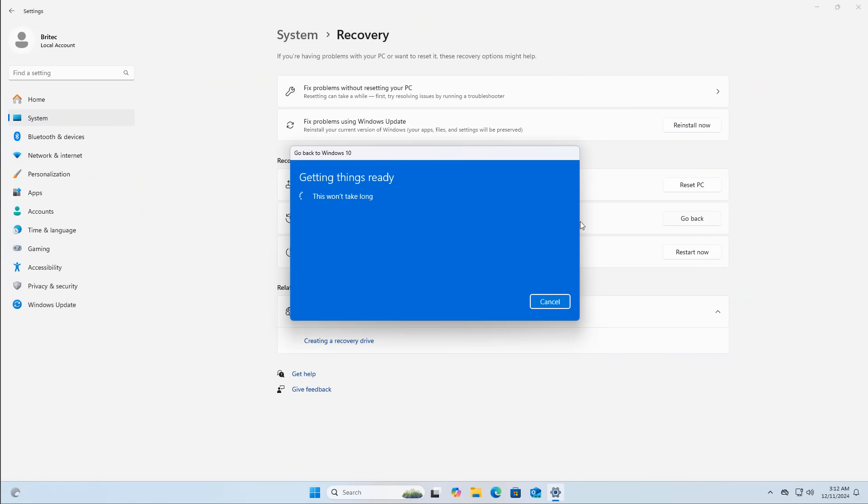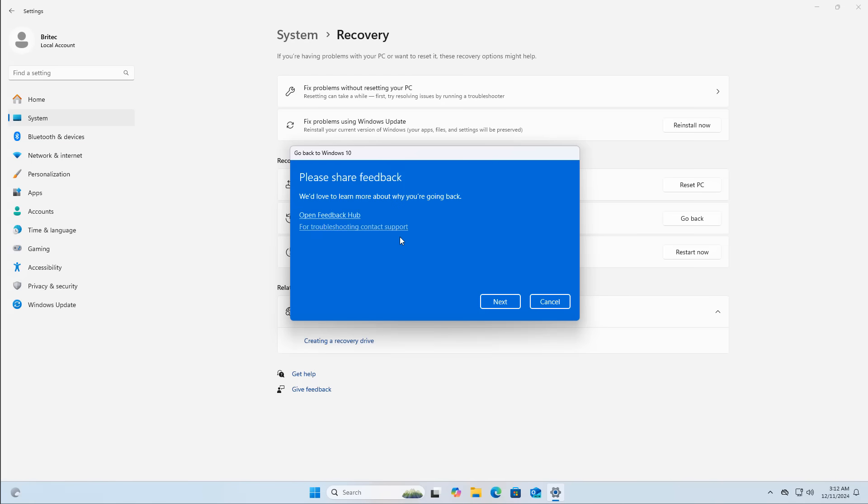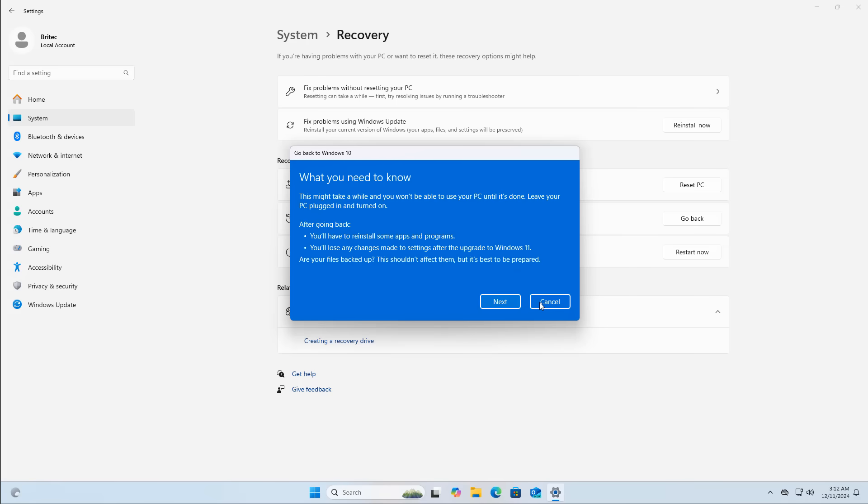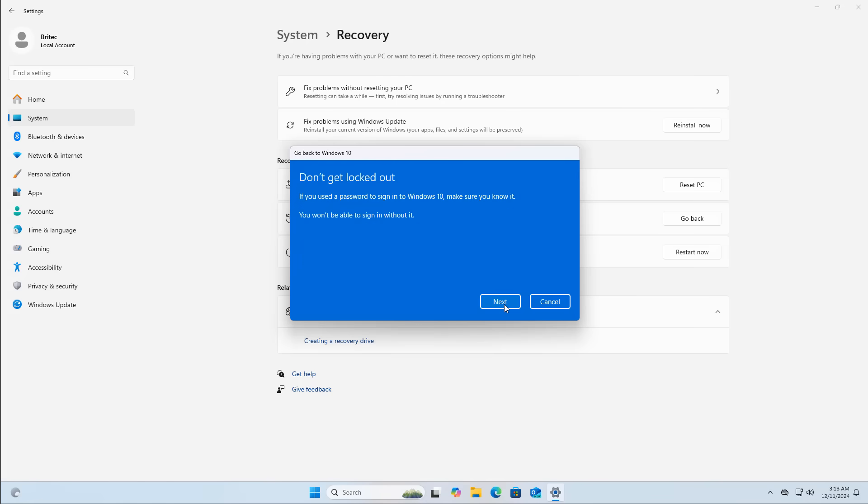You can still do a clean install and use Windows 10 on that old computer if you wish. Once you get to the going back stage, it's going to ask you to check for some updates. This is just in case you can fix some of the problems, but if you're having major problems and you're on unsupported hardware, it's very unlikely that's going to fix it. Then it will give you what you need to know and what you're going to lose, and it will say you'll have to reinstall some applications and programs.